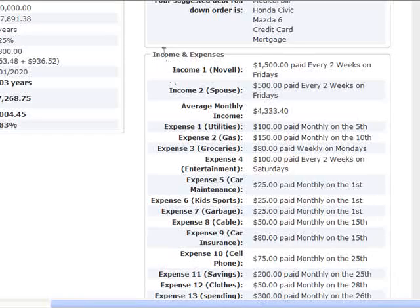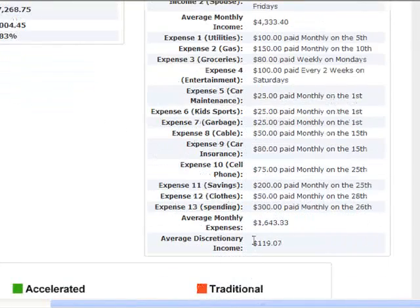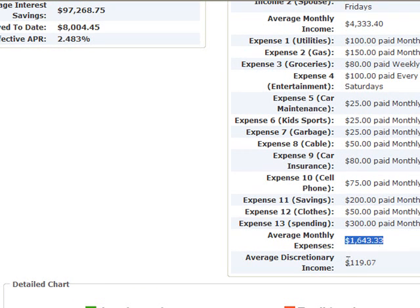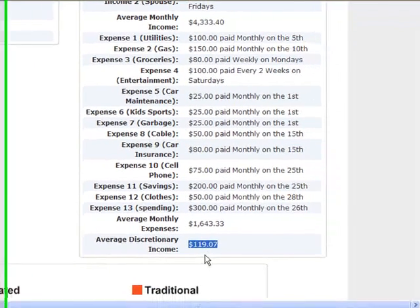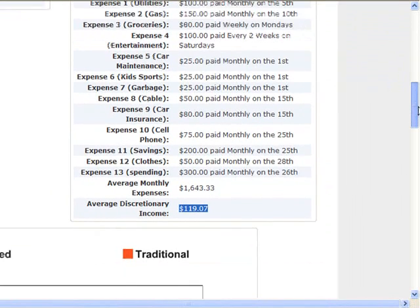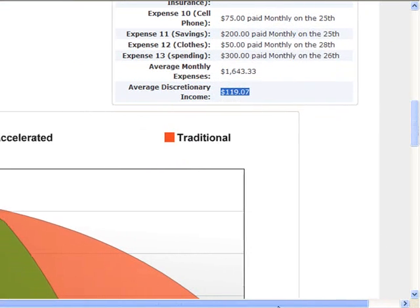Further down, there's an income and expenses section showing everything that was entered. It shows their average monthly expenses of $1,600 and their average discretionary income of $119, so they can get an idea of how much money is left over at the end of the month and what they want to do with it.